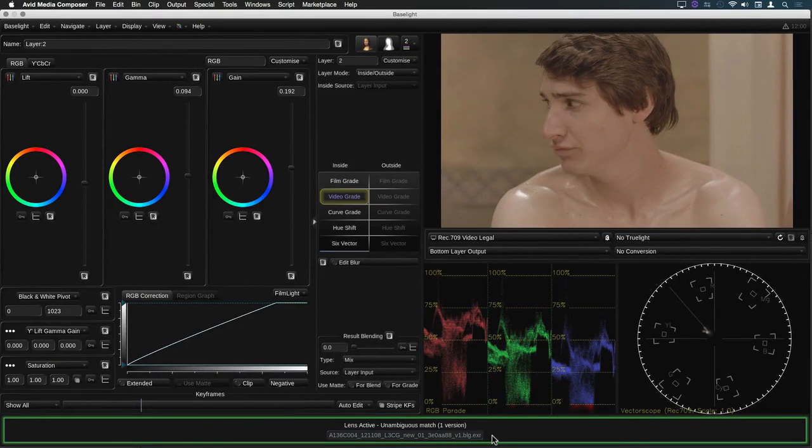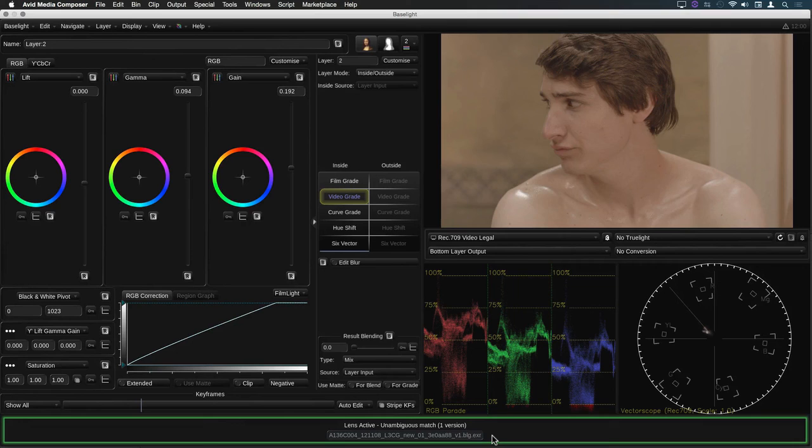So there we have three very useful features which have been added to the latest version of Baselight for Avid. I hope you enjoy using them.